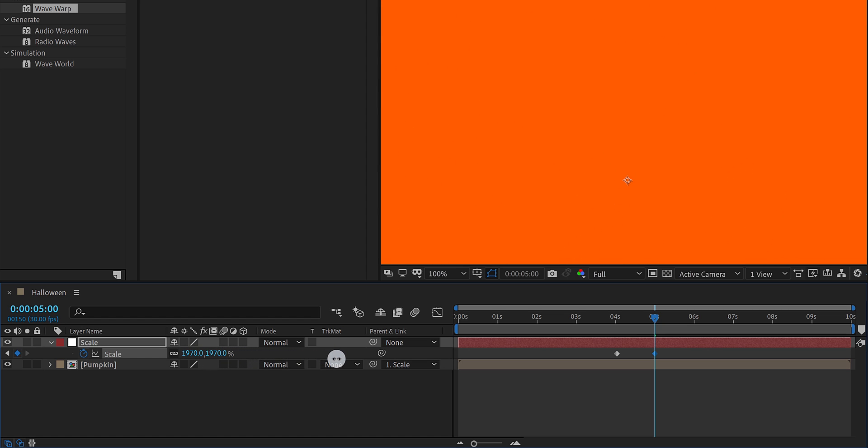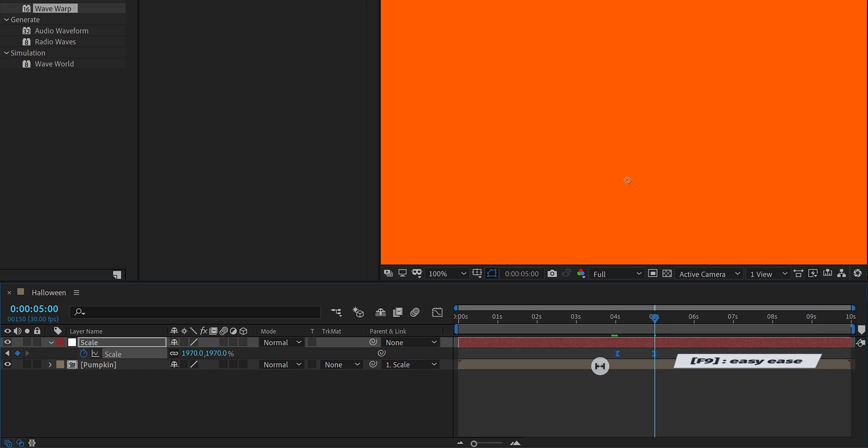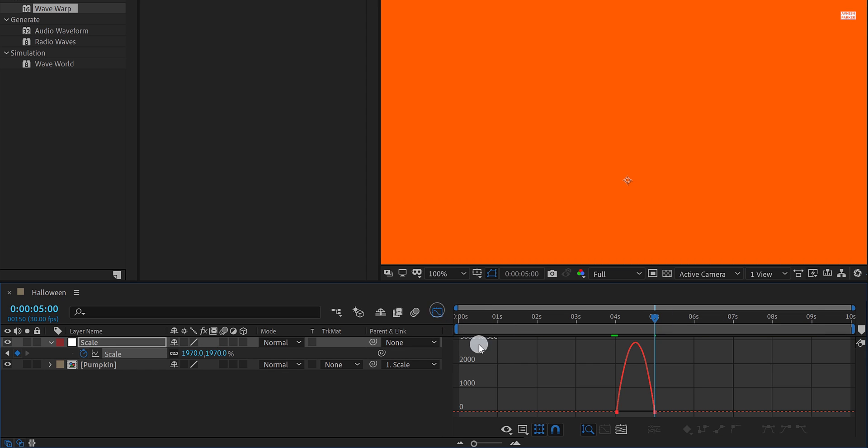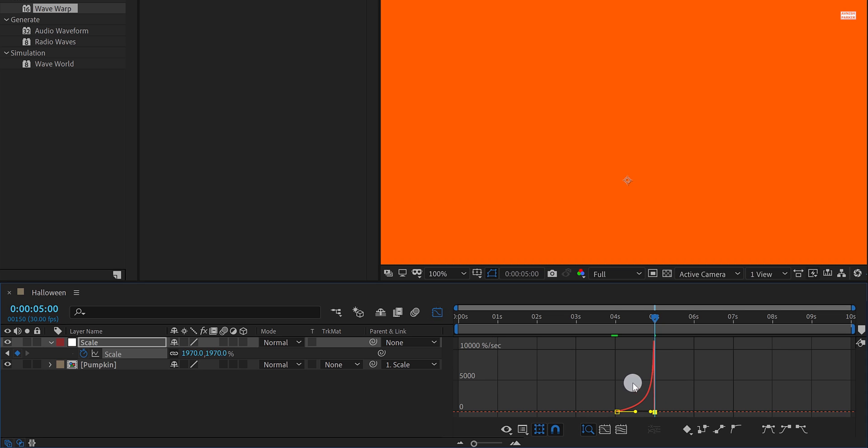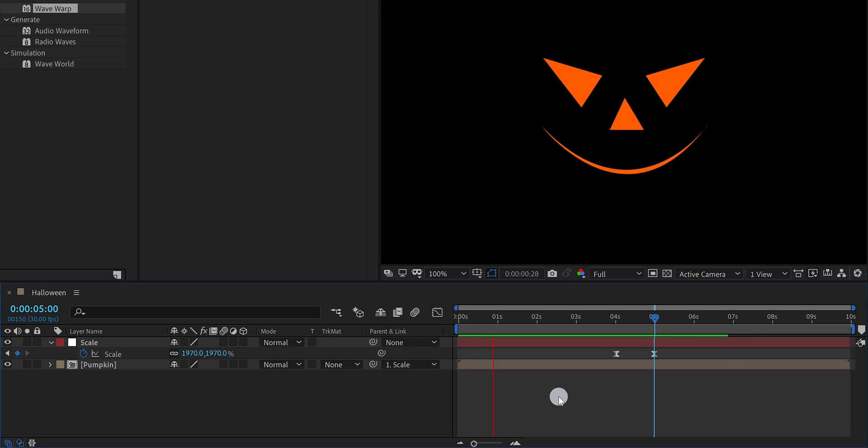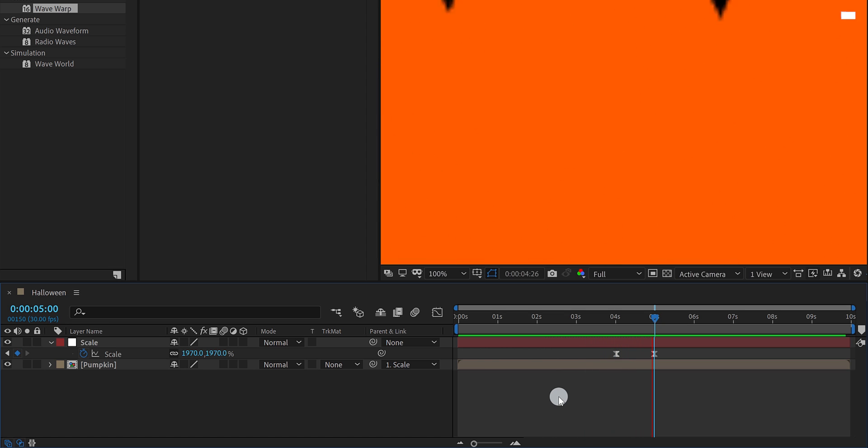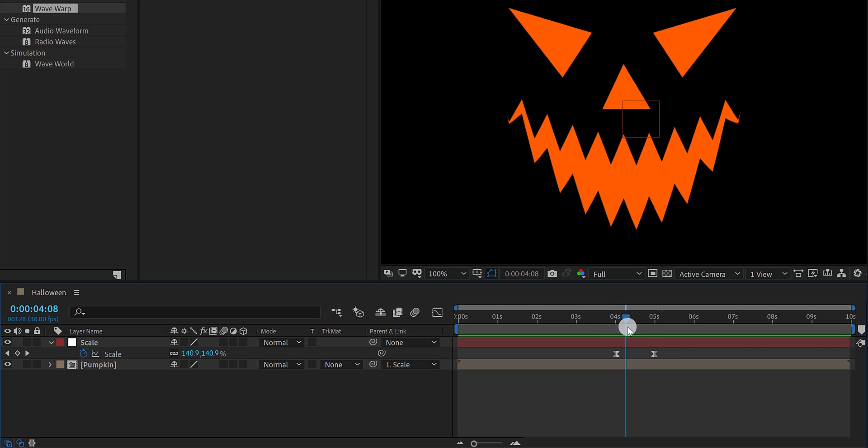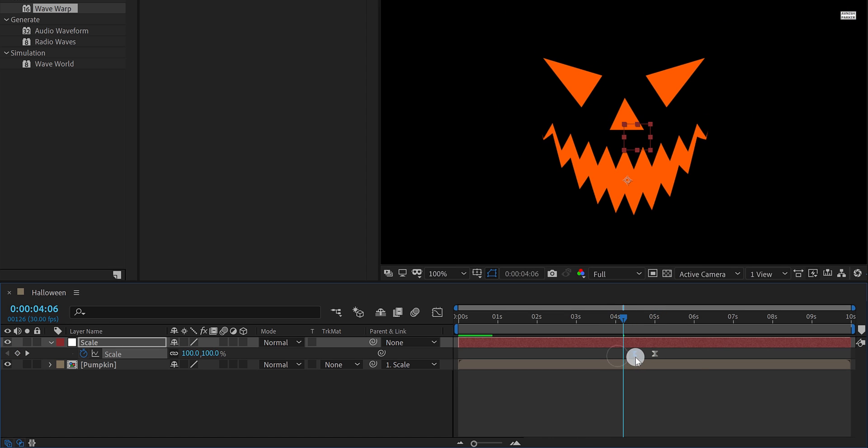Now select both keyframes and easy ease them. Open graph editor and change the curve to something like this. Switch back to the main timeline and check the animation. It looks a little slow, so I am bringing the keyframes closer to make it faster. Not bad this time.